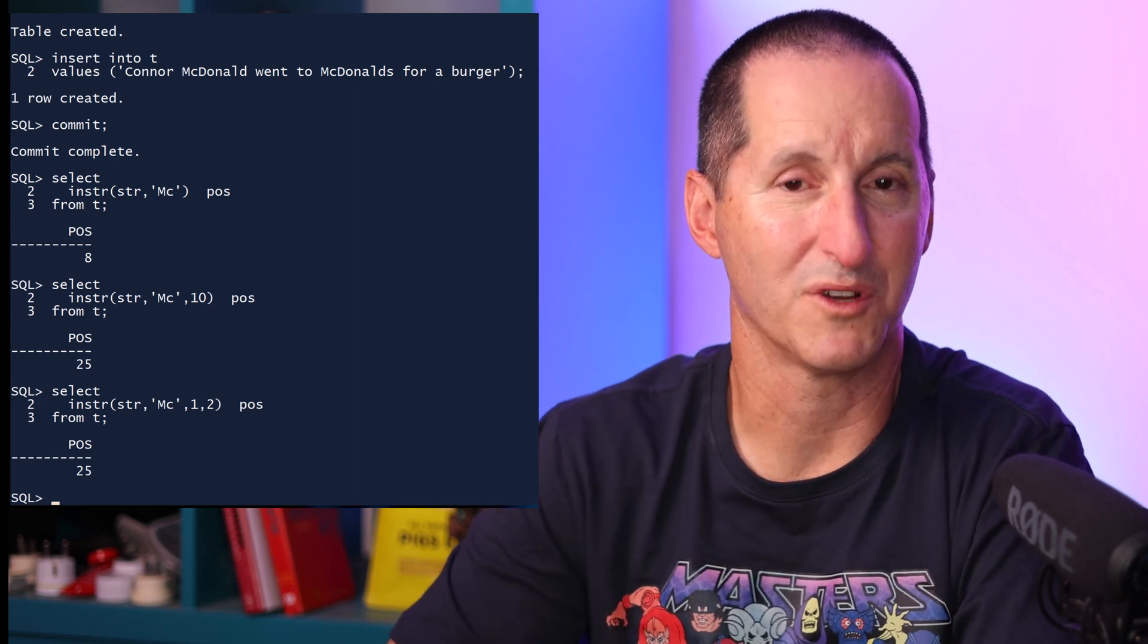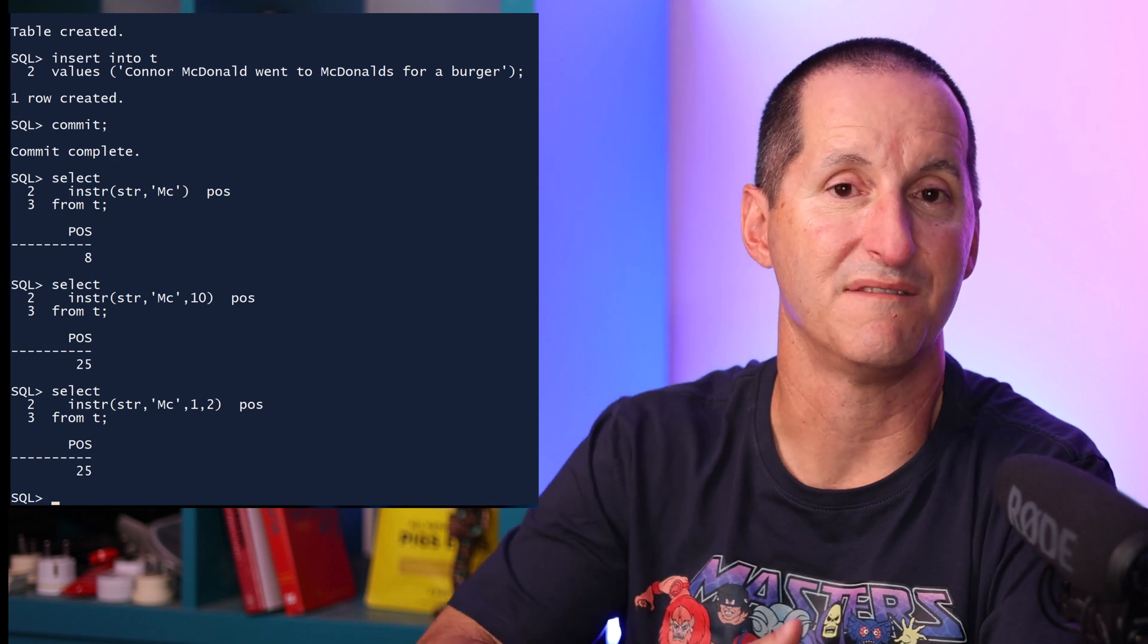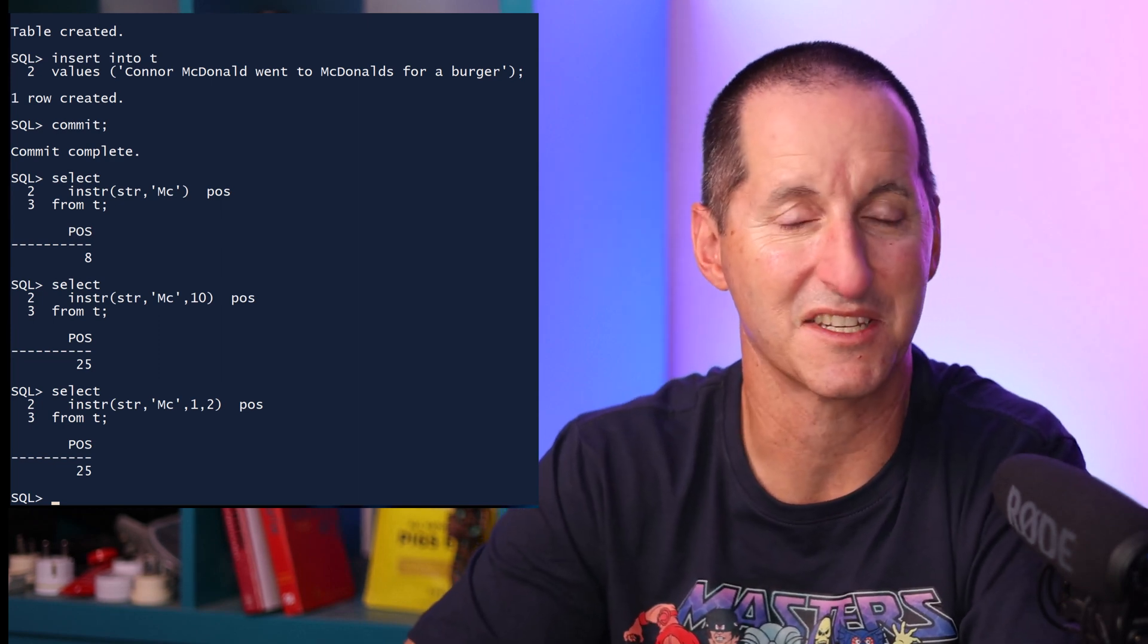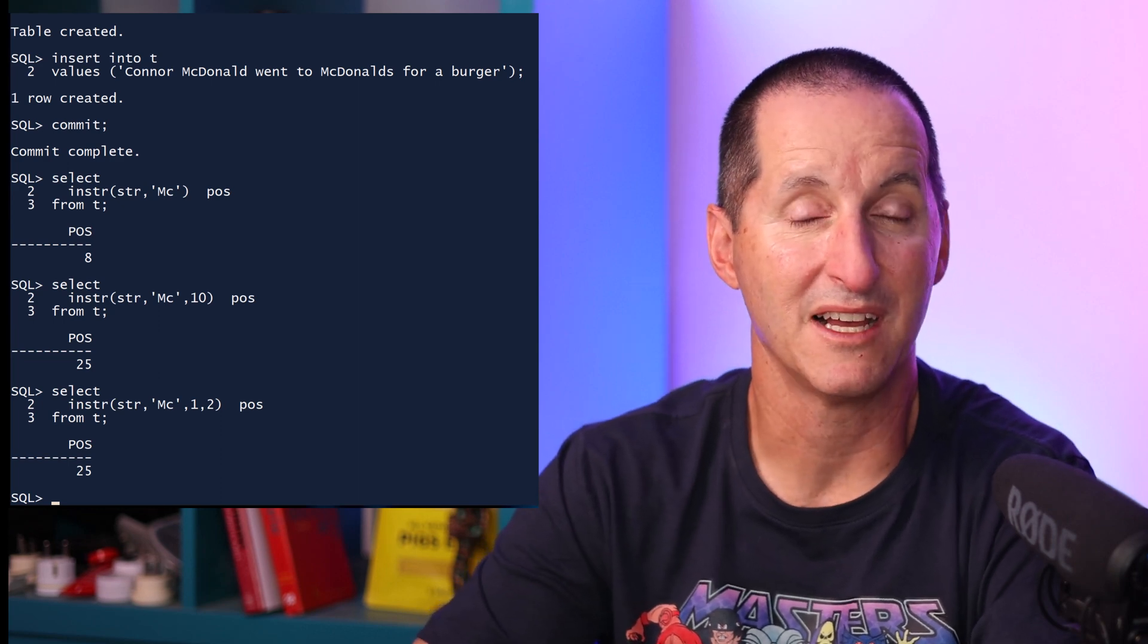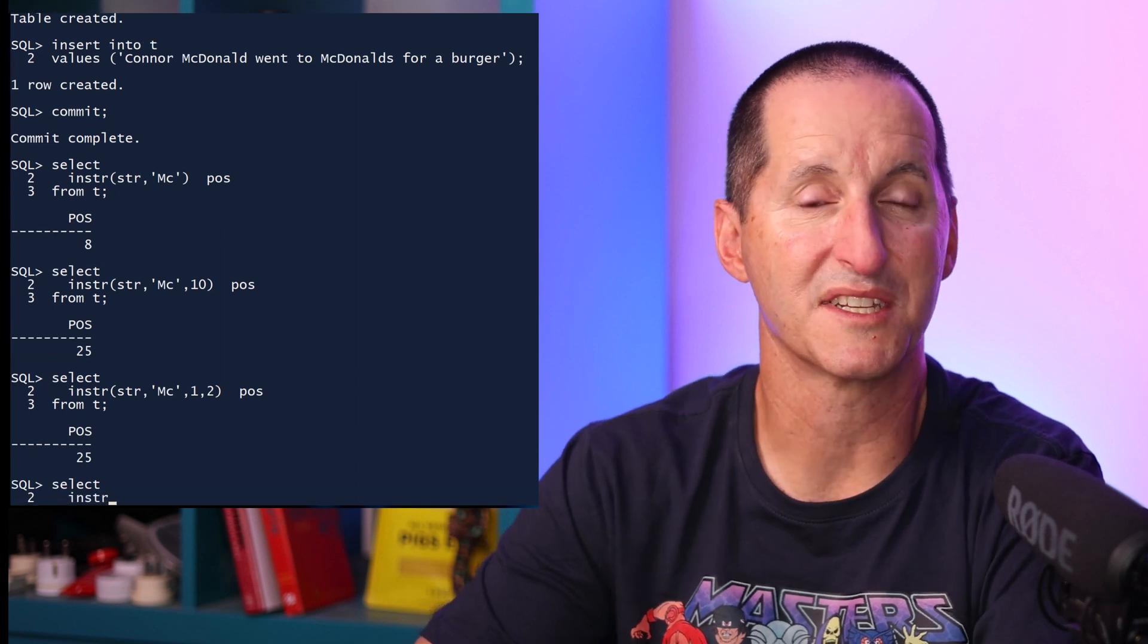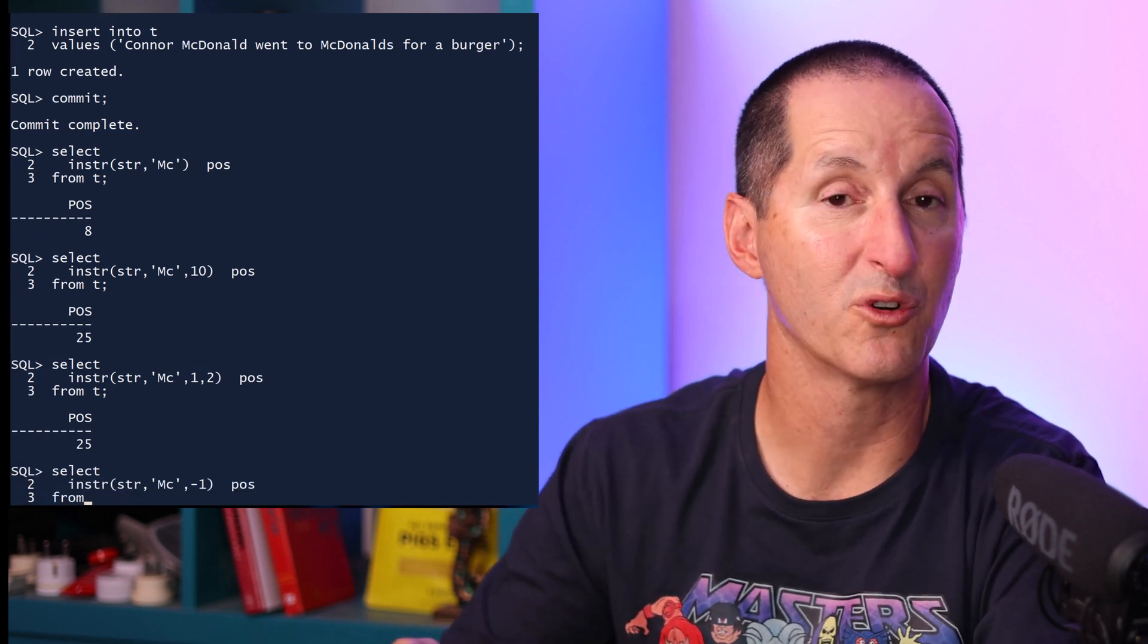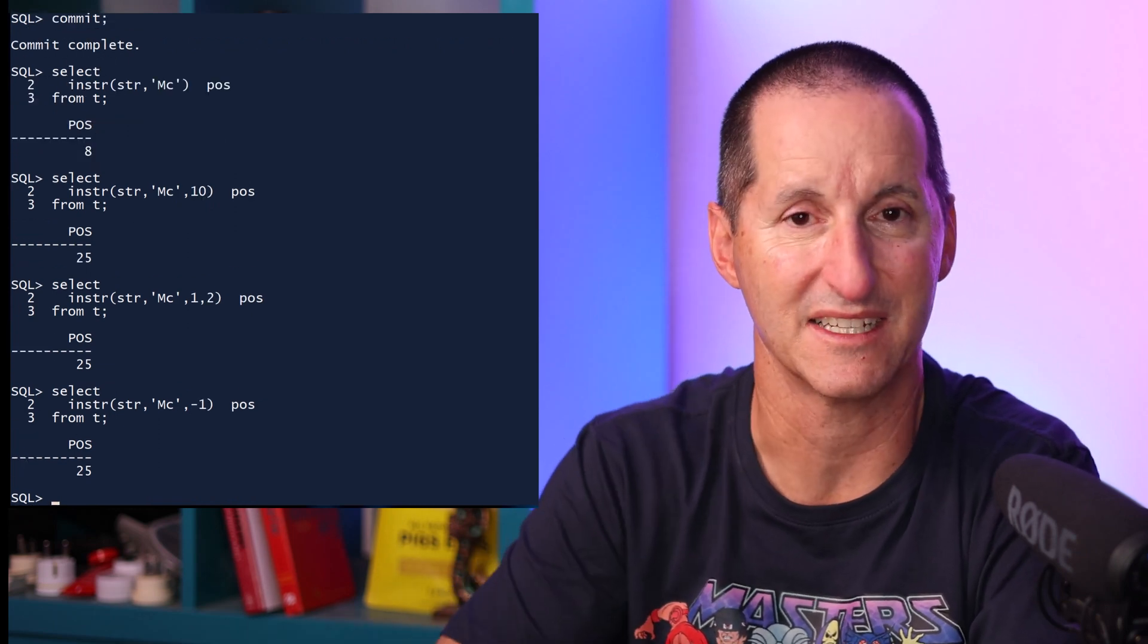If the requirement wasn't to find the second occurrence, the requirement was to find the very last occurrence in the string, which happens in this case to coincide with the second occurrence, you can manipulate that third parameter by choosing a value less than 0. Minus 1 means start at the very last character and work your way backwards. I could do minus 5 to start at the 5th last character, etc.